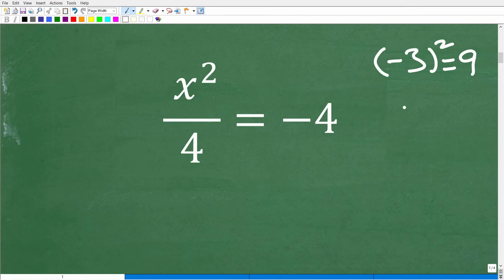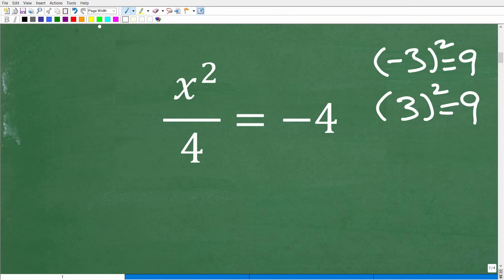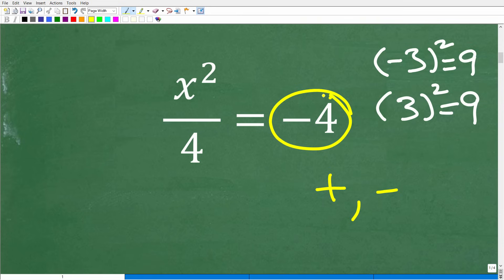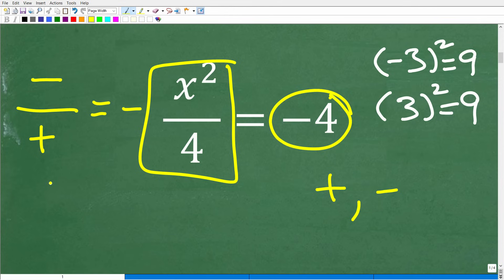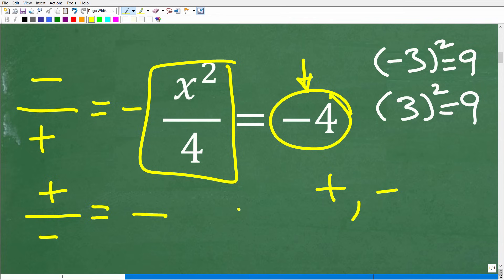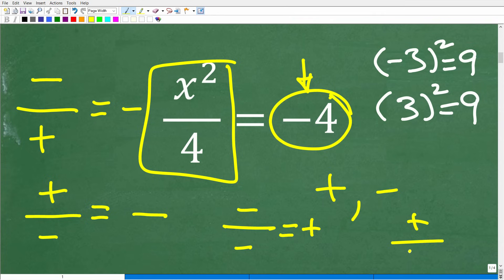Negative 3 squared equals positive 9, and positive 3 squared also equals positive 9. Now, assuming you know a little about positive and negative numbers, the only way we can end up with a negative number when dividing is negative divided by positive — that's negative — or positive divided by negative — that's negative. We can't get a negative answer from negative divided by negative, or positive divided by positive; both of those are positive.